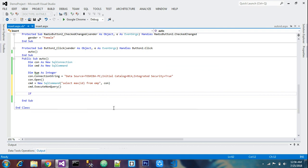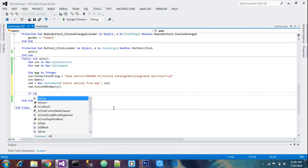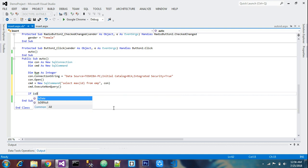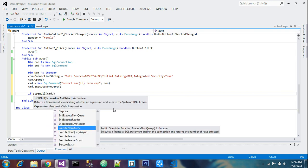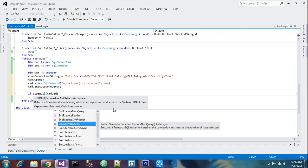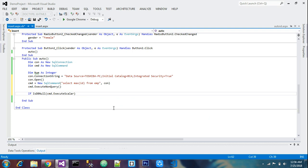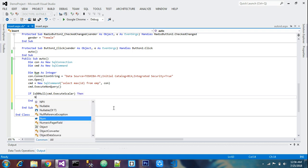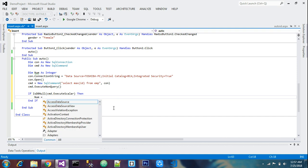Now declare an If statement: If IsDBNull(command.ExecuteScalar()) Then — set num equal to 1.